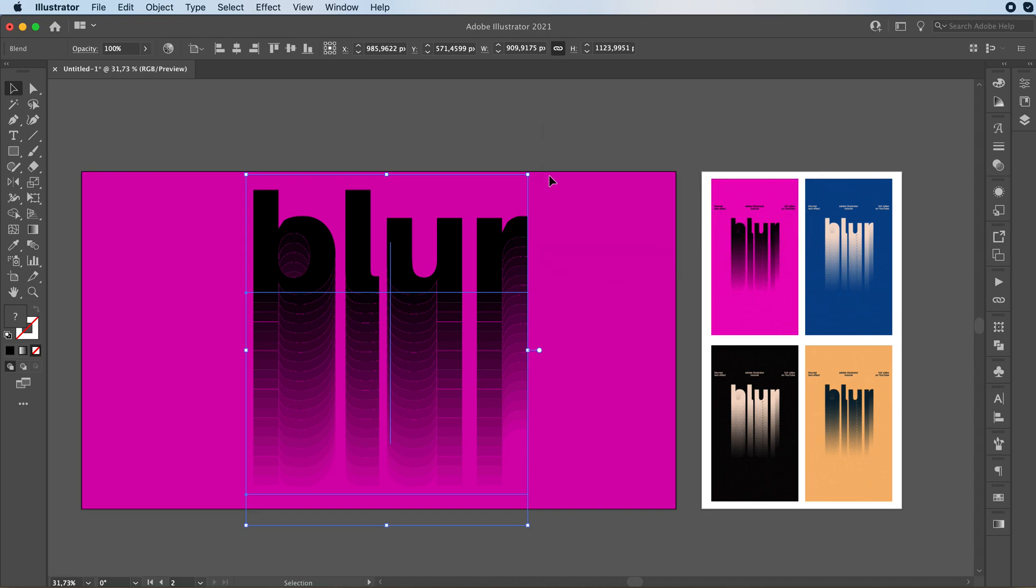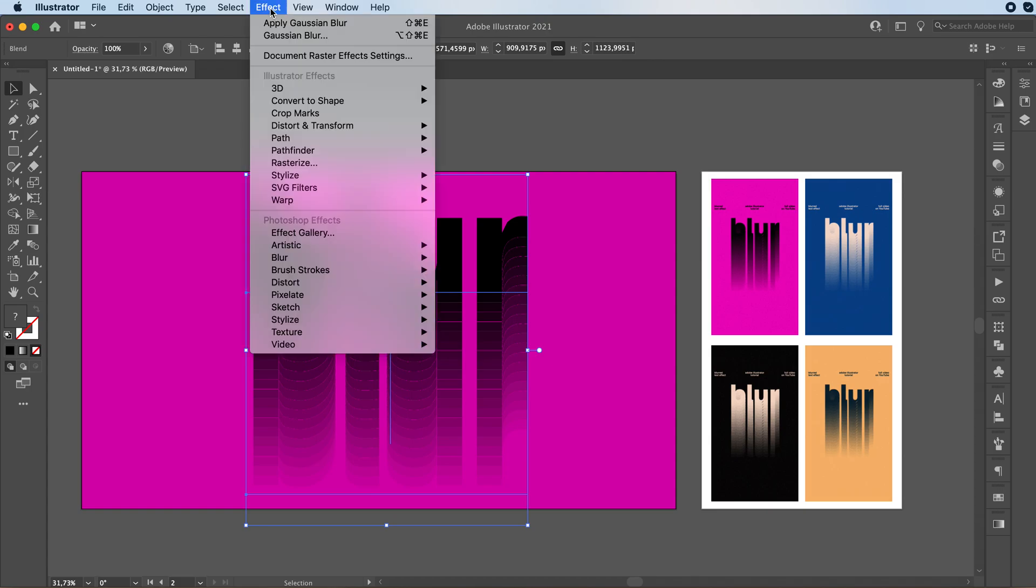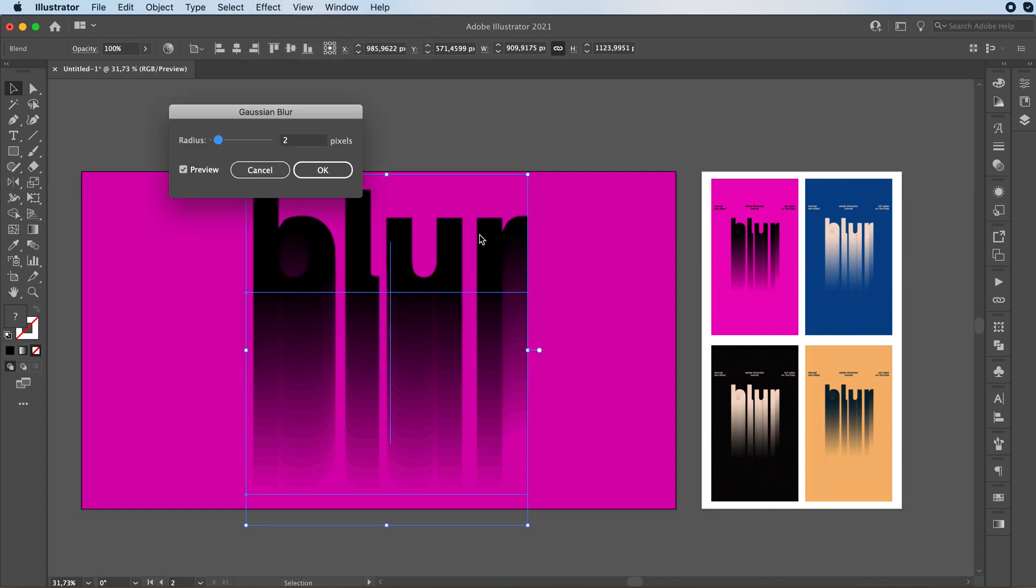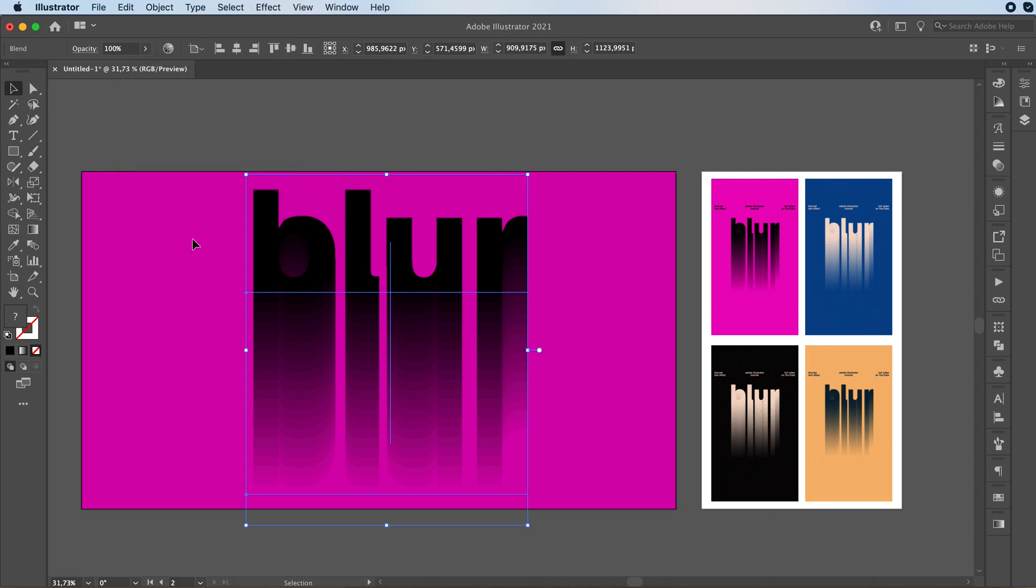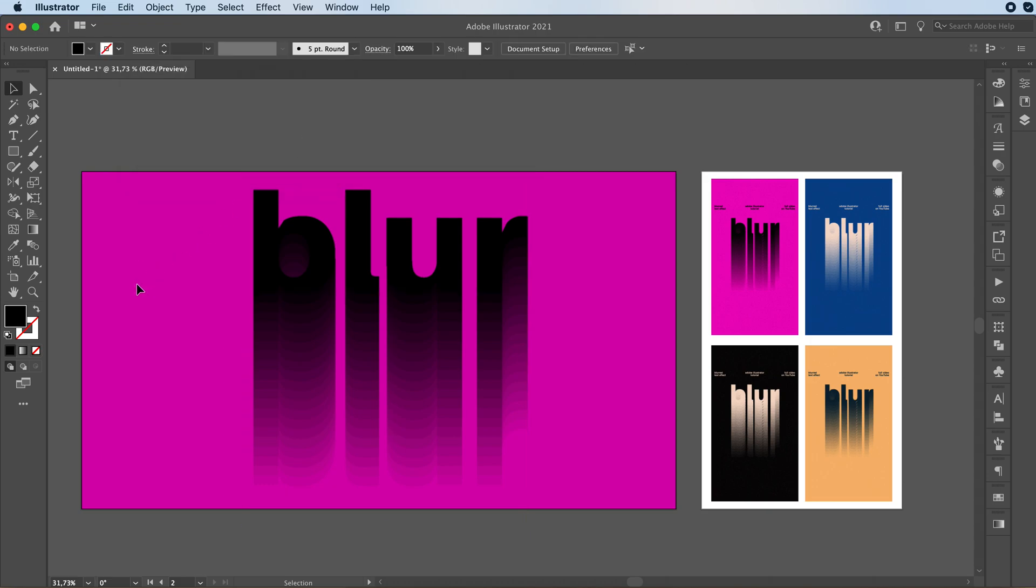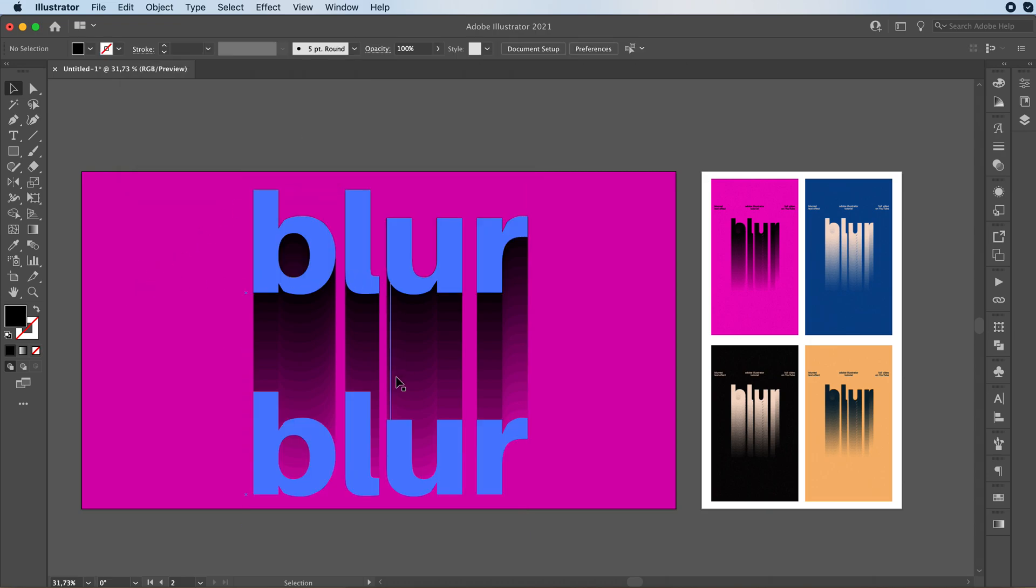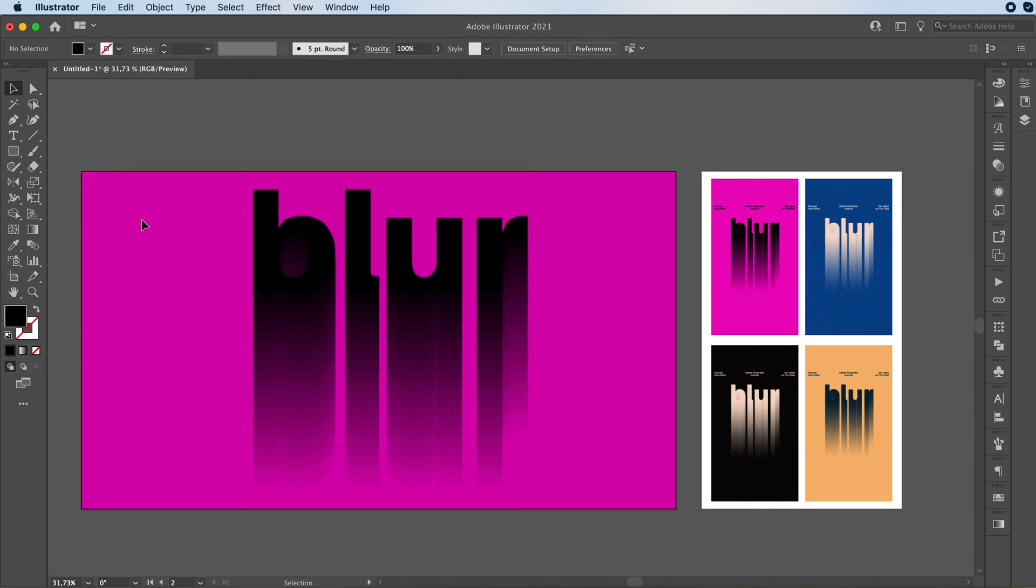Last thing I like to do for the effect in general is go to Effect, Blur, Gaussian Blur. And I'm just going to add a little bit, maybe like two or two maybe is even too much. Maybe I'll go with 1.5. And press OK. And you get this really nice effect.